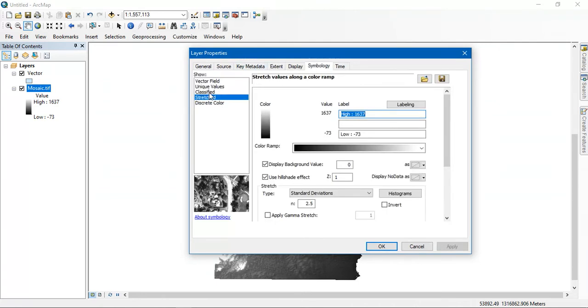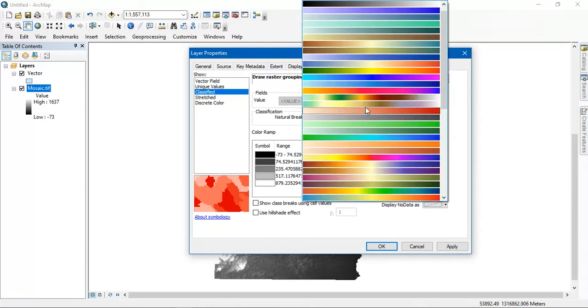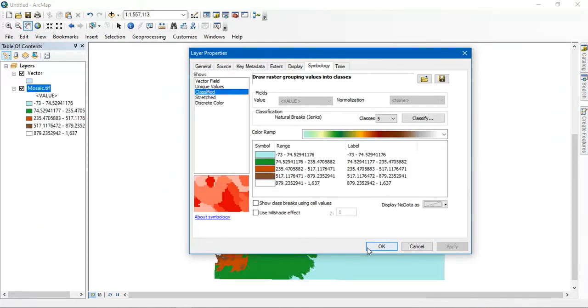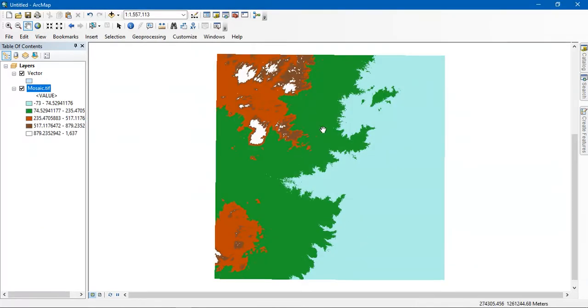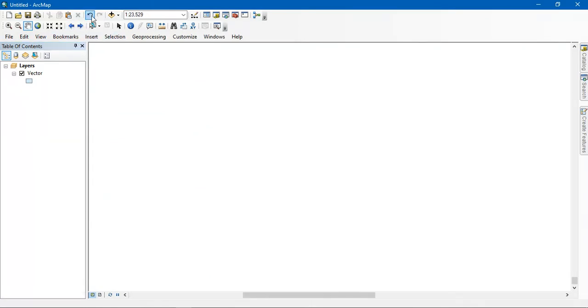You can edit some display characteristics of this data. Symbology - you can change the color out here. For example, you can change the color of the data.